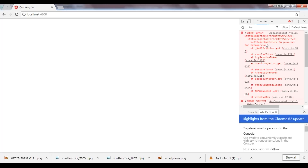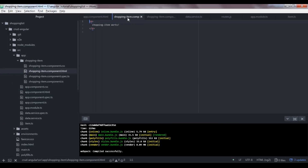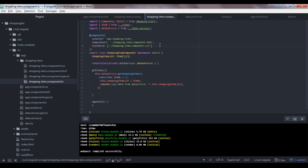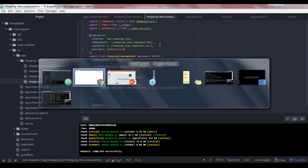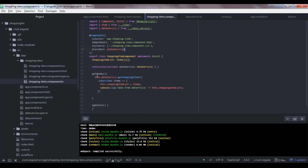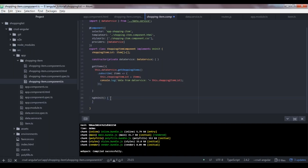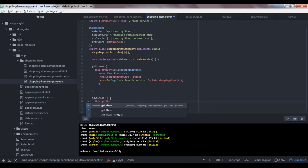We're getting a 'NullInjectorError: No provider for DataService' because we forgot to provide the service to the component. Let's go to our shopping component and add DataService to the providers array. Now everything is fine. The getItems method isn't being called yet, so let's call it from ngOnInit so it runs whenever the component loads into the DOM. We call this.getItems() there.